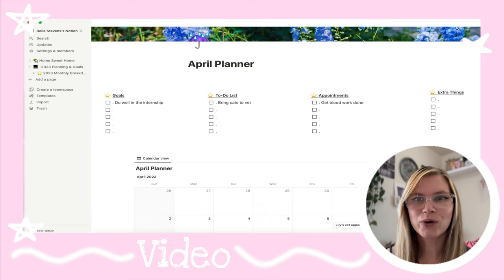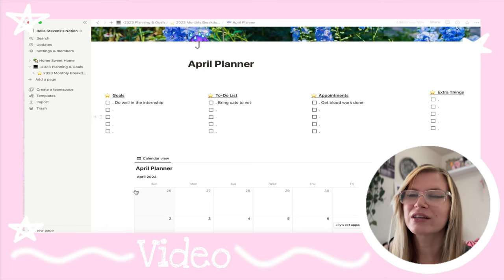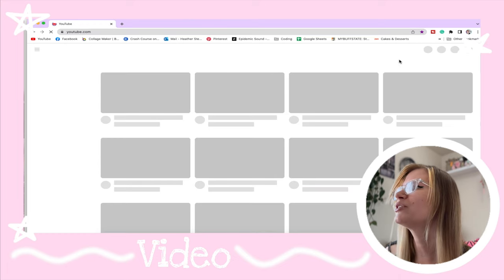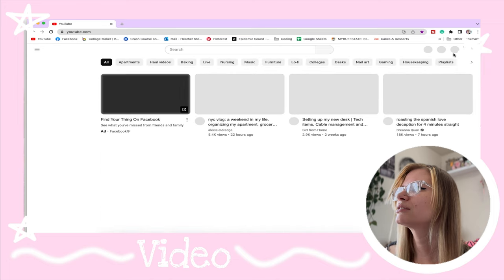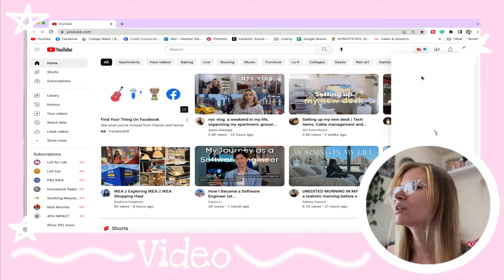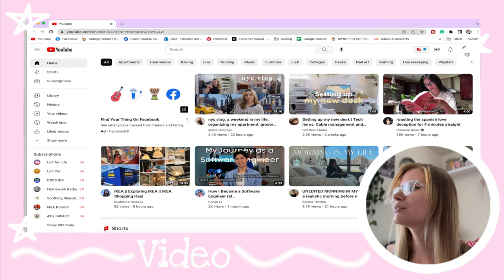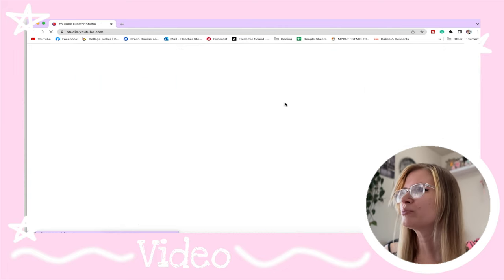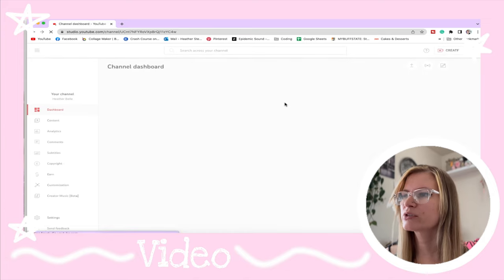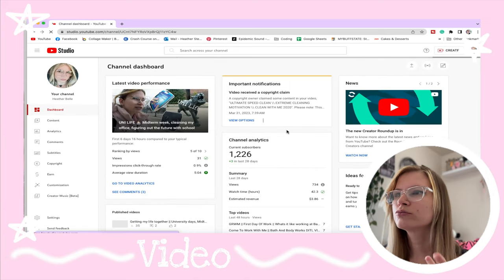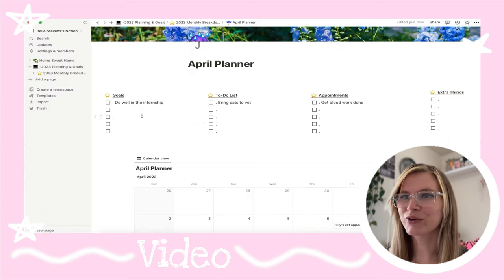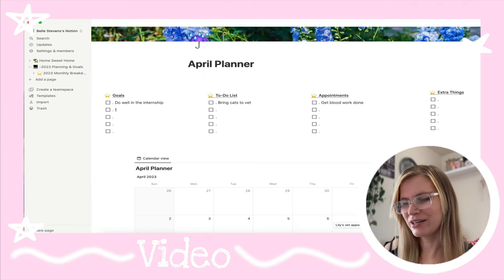Some other goals I want to reach this month — for my subscriber count, let me open up my YouTube stuff. My computer's really slow today. Let's go to YouTube Studio. I think I'm currently at one thousand... one thousand two hundred and twenty-six. My goal is probably to get to 1,500. I do grow very slowly on YouTube, so let's see — get to 1,500 subscribers.